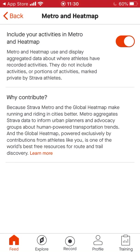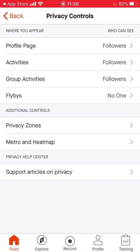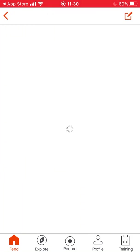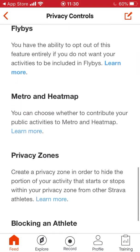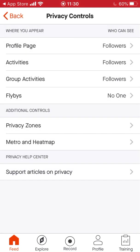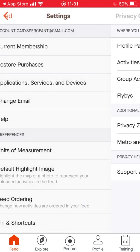Metro and heat map — if you want to be more private, click heat map off. The last privacy option just talks about your privacy and gives you more information. What I've done here is pretty much set it so only people you allow to follow can see your workouts.